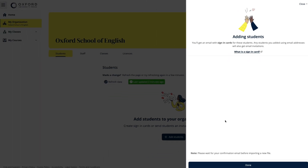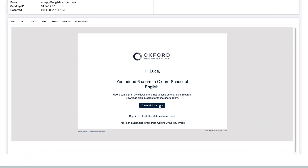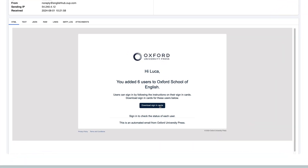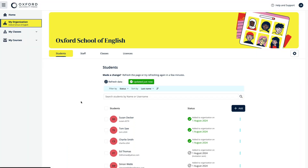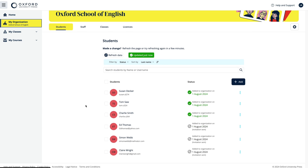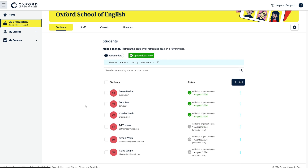Once you have successfully imported the file you will receive an email with a link in it. Click on this link to download sign-in cards for your students. If you entered email addresses for your students, they will receive an email inviting them to join the school. They need to follow the link in the email to either sign in to Oxford English Hub or register for an account. They will then see a message asking them to join the school.